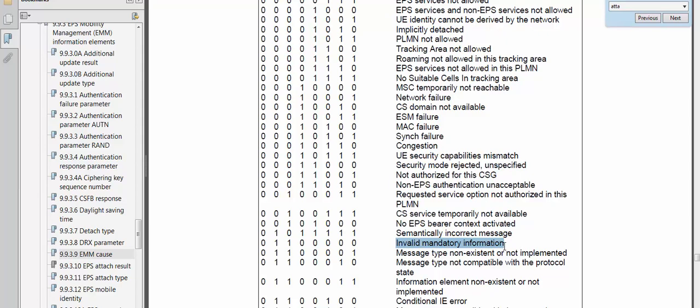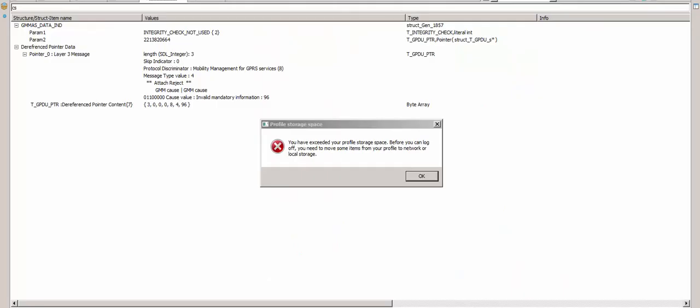I will compare the two attach request messages for the pass and the fail scenarios, and I will identify exactly what the issue is — what is different between the two attach request messages.